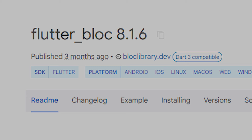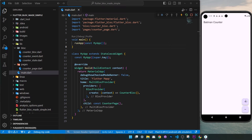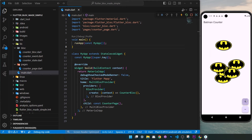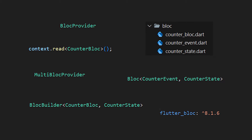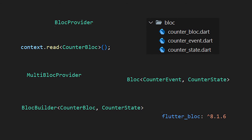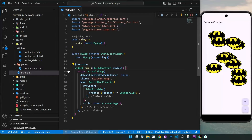At the end of this video, you will understand how to use BLoC with Flutter once and for all. We will create this Batman Counter app together. This is everything we will talk about in this video, so let's start right now with step number one.